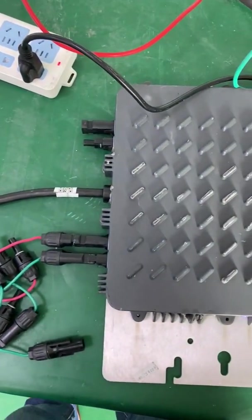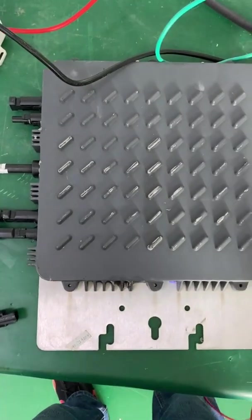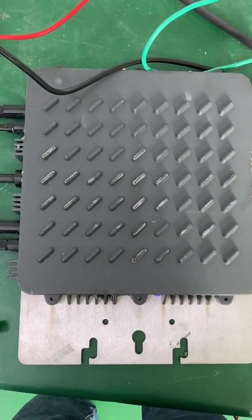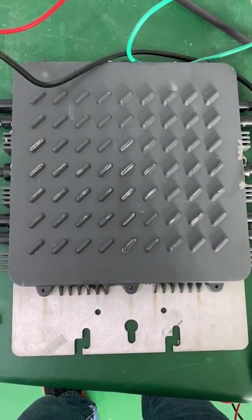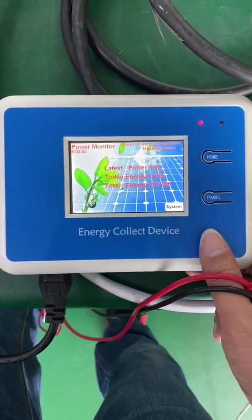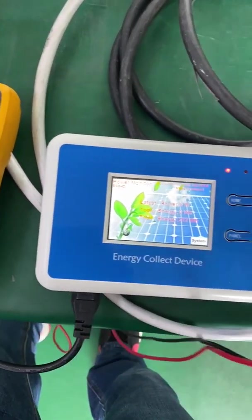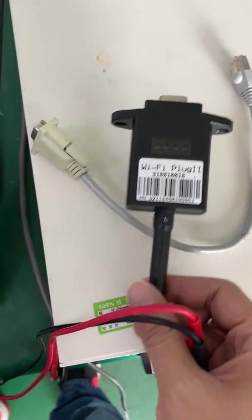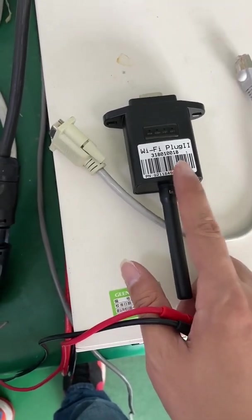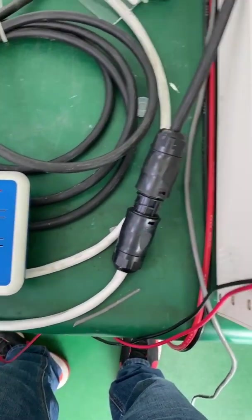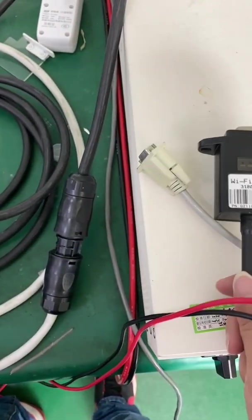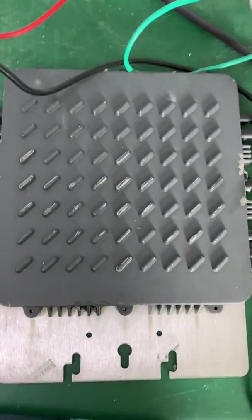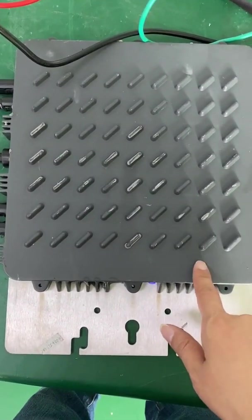Hello, I'm Kyle. Today I'm going to show you how to use the ECD for the micro inverter. As we know, the first generation micro inverter has to work with the ECD and the Wi-Fi module together. The ECD is used to communicate with the micro inverter, and it connects to the data logger. The data logger communicates with the ECD and transfers data from the micro inverter to the server, so we can monitor the plant on the website and smartphone. This is the 1.2 kilowatt micro inverter.